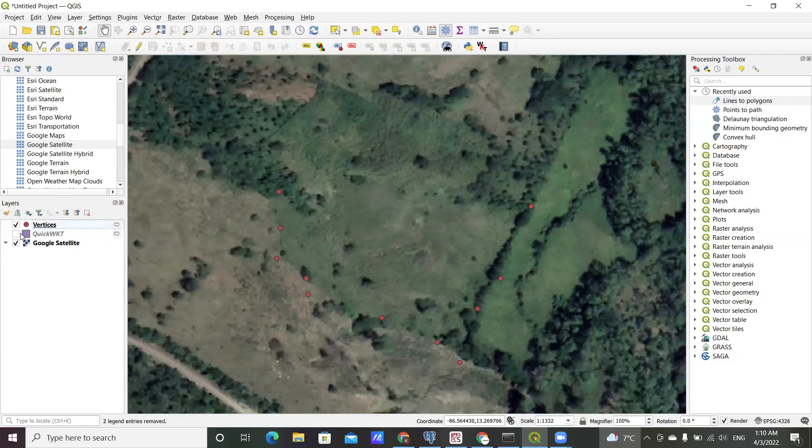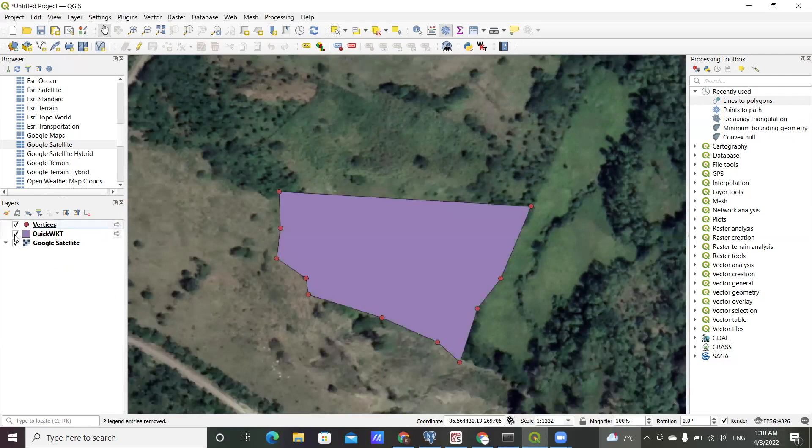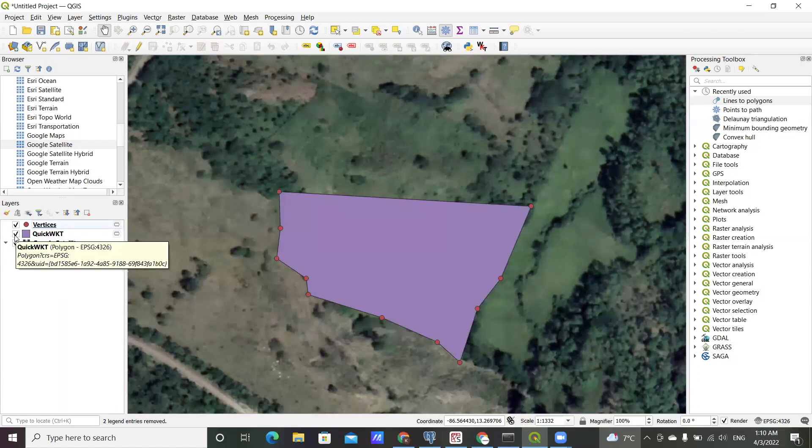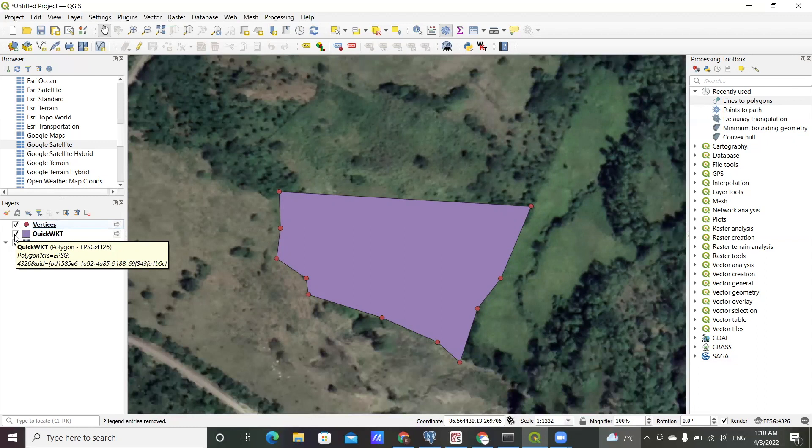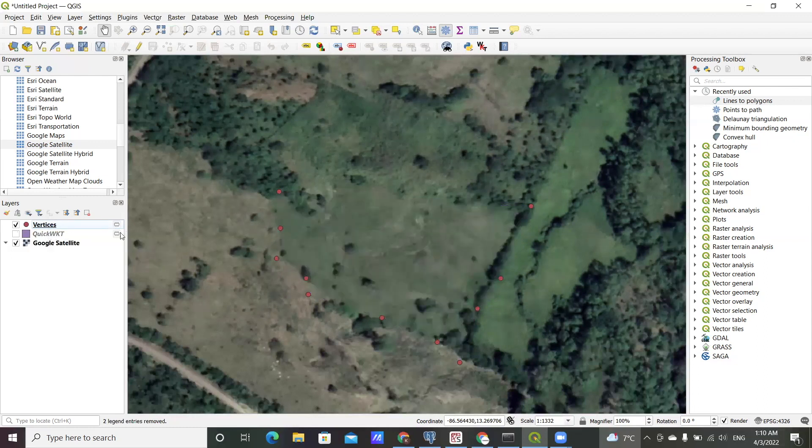Now we have our original polygon from which I generated point vertices, which is simulating an original point data from the field, and so that's what we are going to work with.